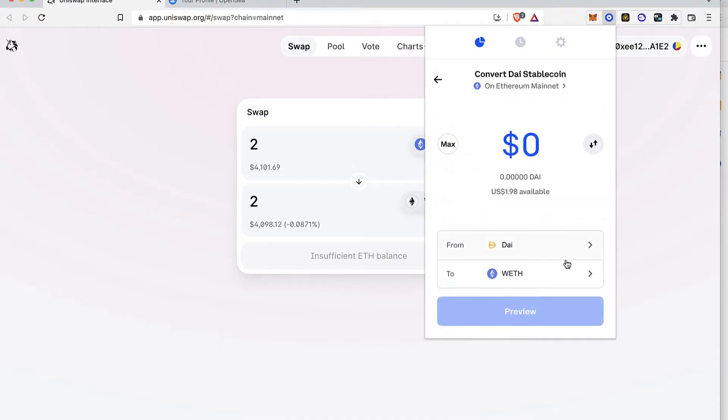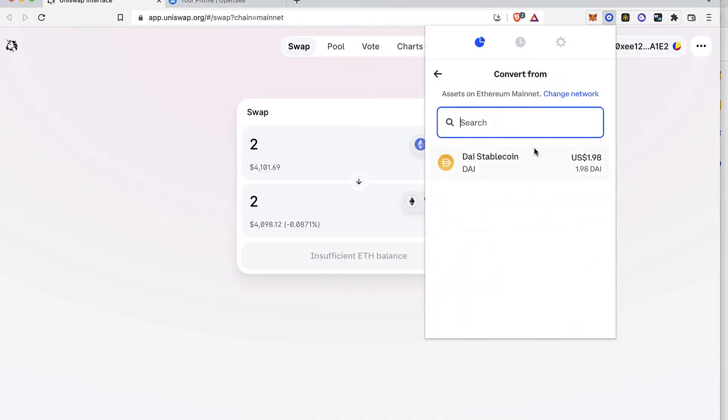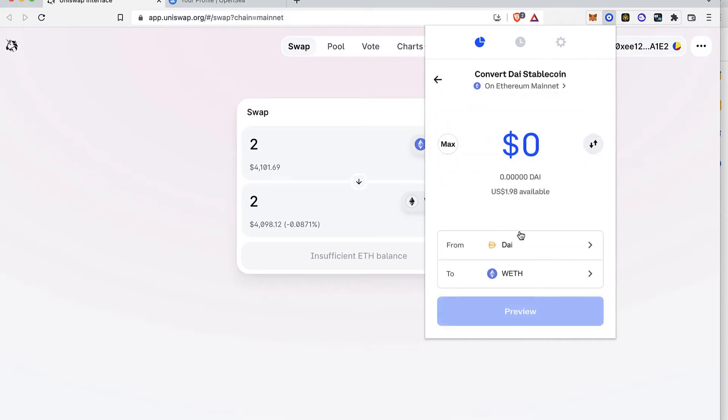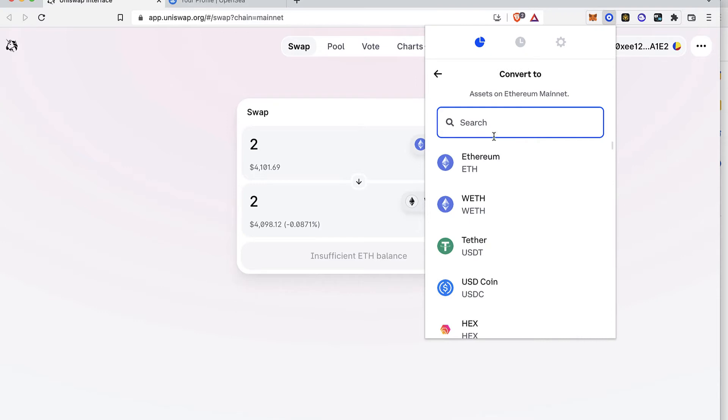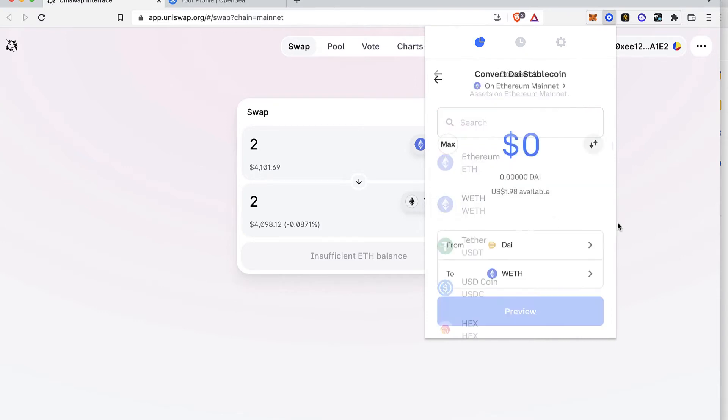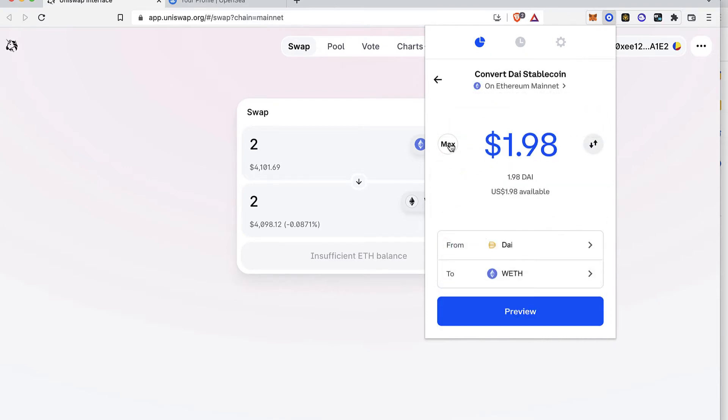So what you guys want to do is to select this option that says from, then you select the token that you want to make the conversion for. Let's go ahead and select this option too and you select your Graved Ether.